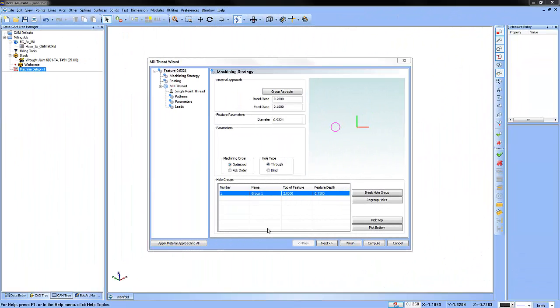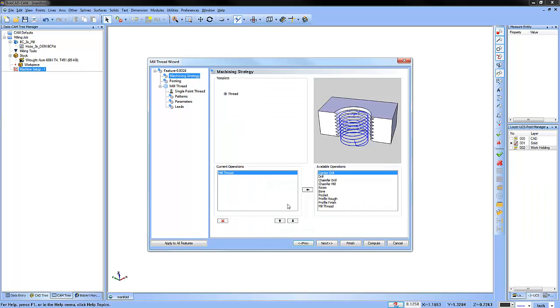Now that we've selected our geometry, where we want to start cutting and how deep we want to go, the next thing we can look at is our machining strategies. We could pre-drill our center hole or pocket it, profile and even chamfer. In this example, we're just going to look at the thread milling.